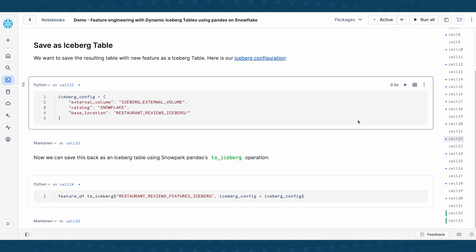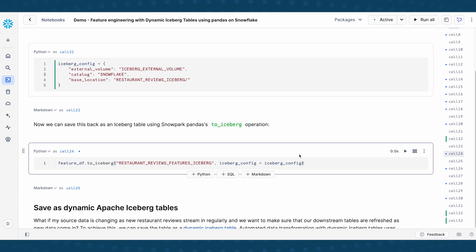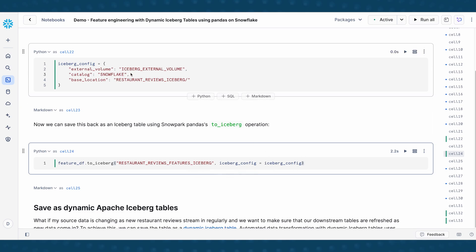We now want to save this feature engineering pipeline as a table. And so since we started with an iceberg table, I'm first going to show you how you can save the resulting data frame as a new iceberg table. So here in the iceberg config, I'm providing the catalog information, external volume, and file location settings. And then I'm going to use the to_iceberg functionality in pandas on Snowflake to save it back as an iceberg table.